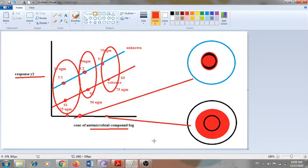In the agar diffusion antimicrobial assay, the test is performed to check the potency of any compound against microbial agents. If the potency of the compound is very good, then a good zone of inhibition can be observed, as you can see on this diagram.